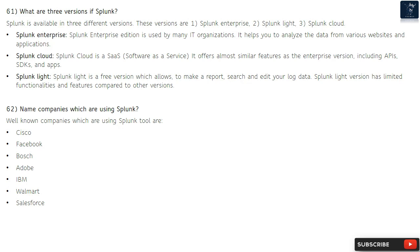Question 62: Name companies which are using Splunk. Well-known companies using Splunk are: Cisco, Facebook, Bosch, Adobe, IBM, Walmart, and Salesforce.